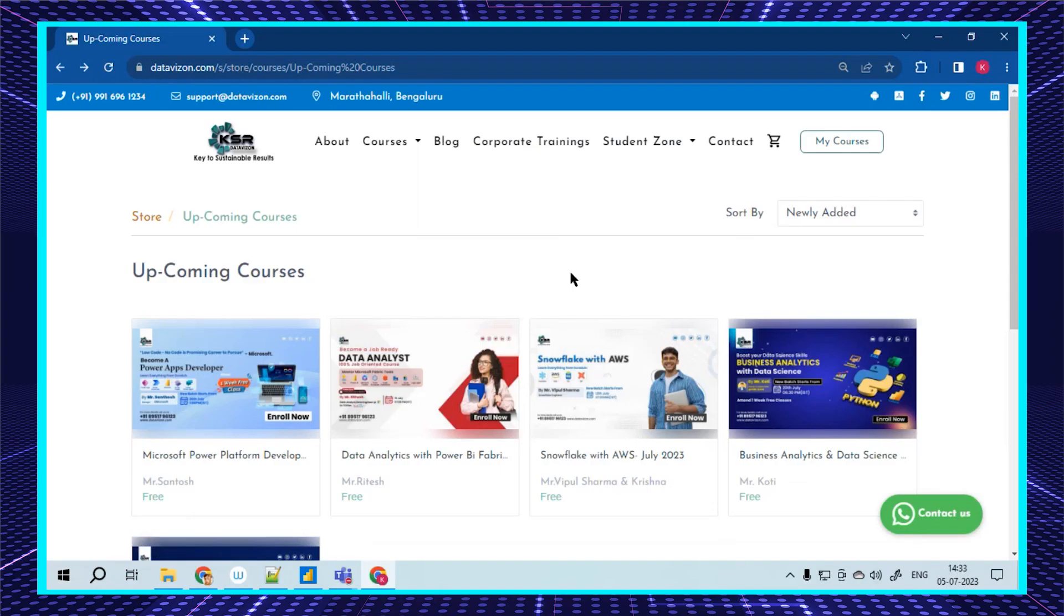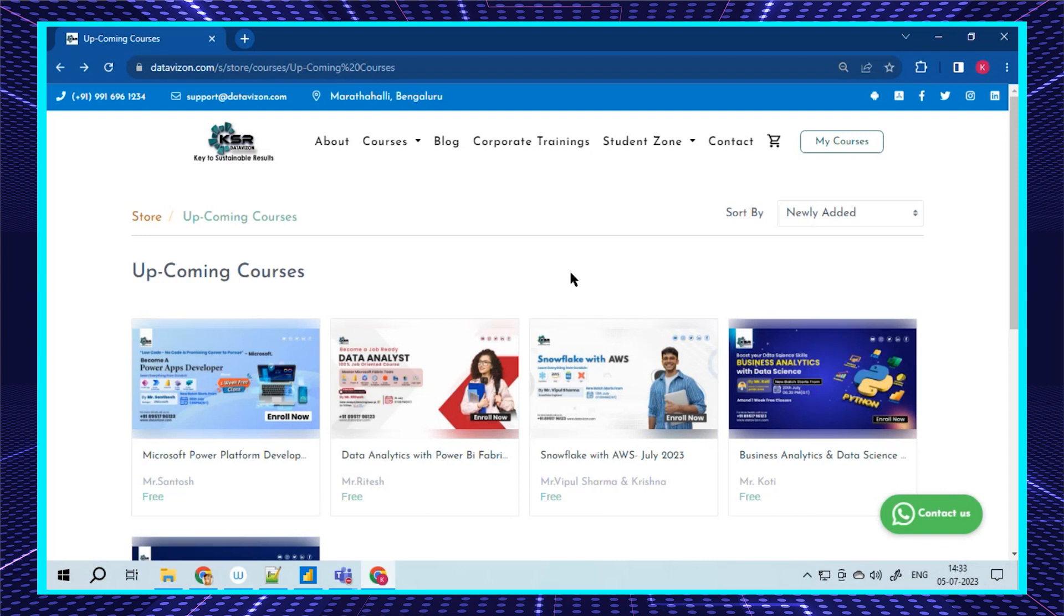Welcome to KESA Data Vision YouTube channel. We're back with the updates for July. We're going to launch five courses and I'm going to walk you through one by one. I'll also be telling you who will be the right person for each course.